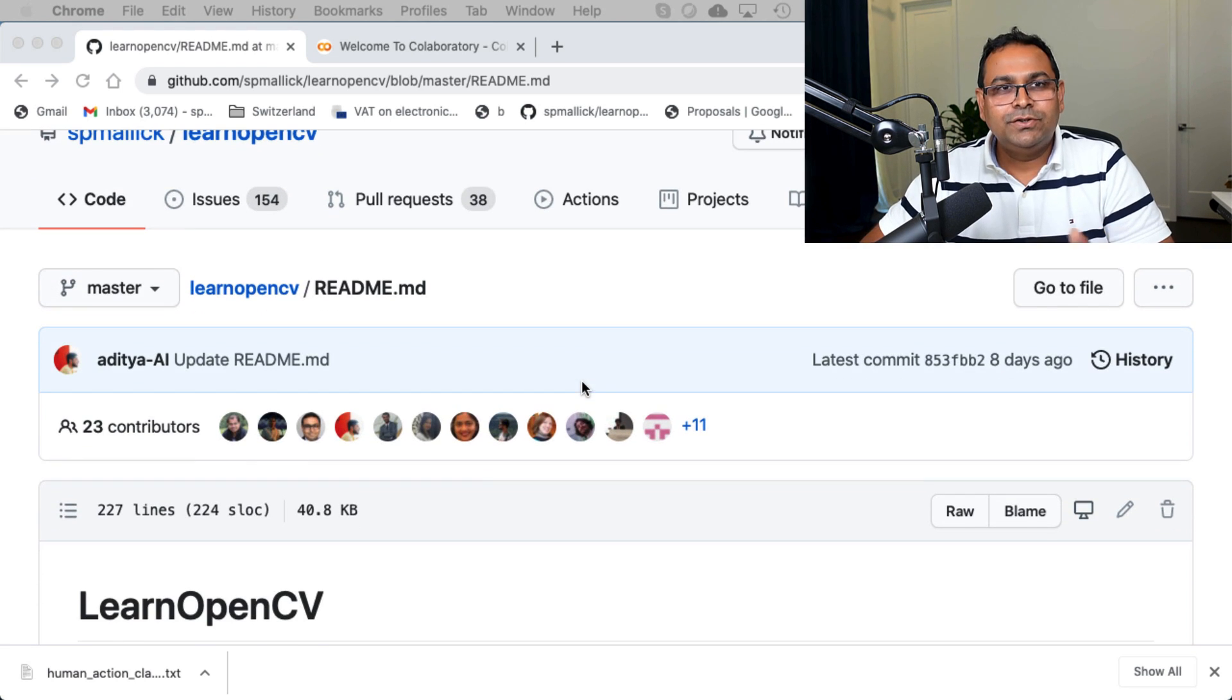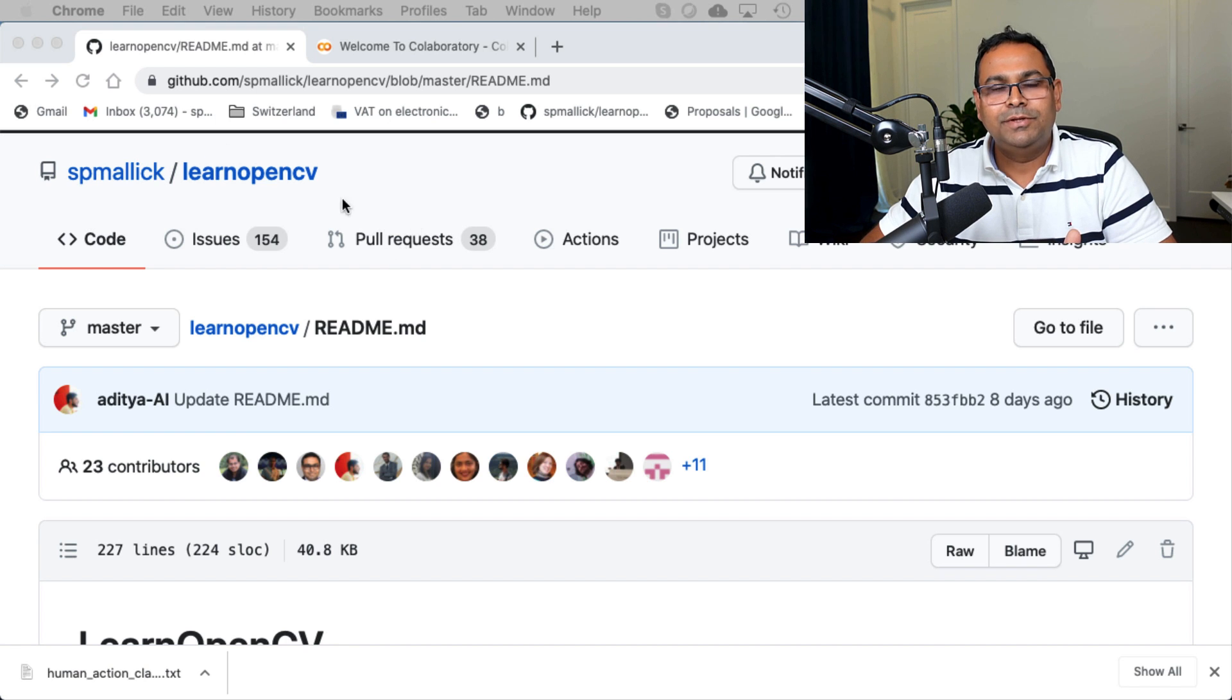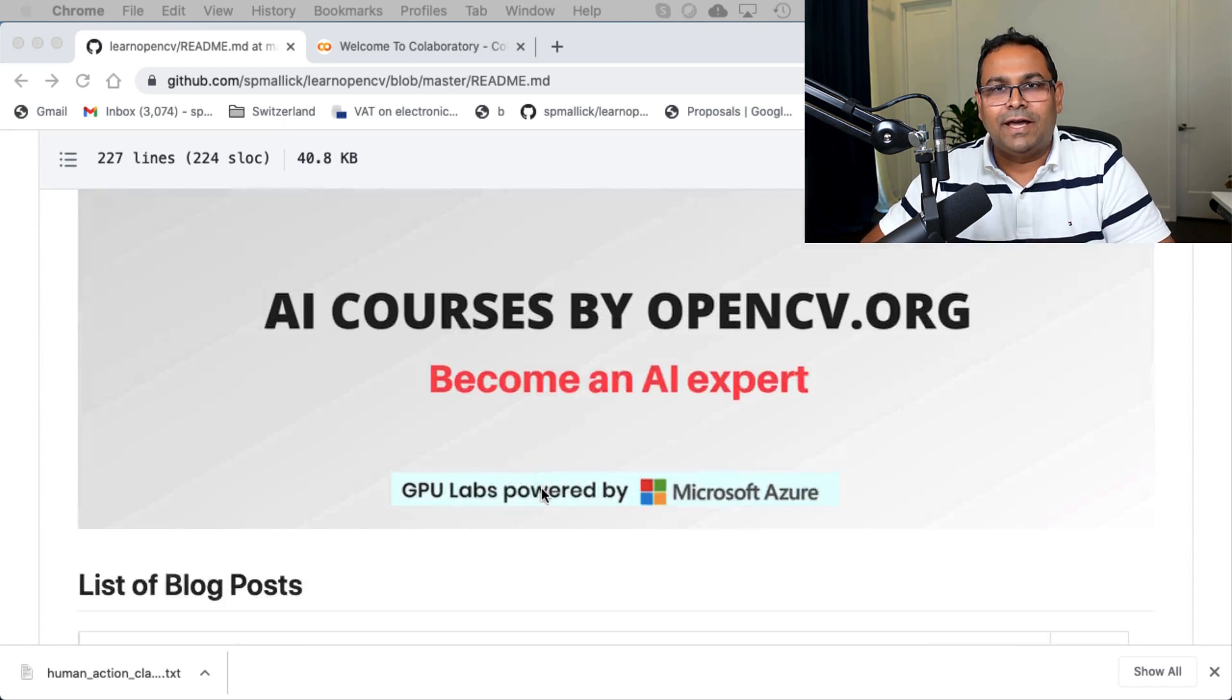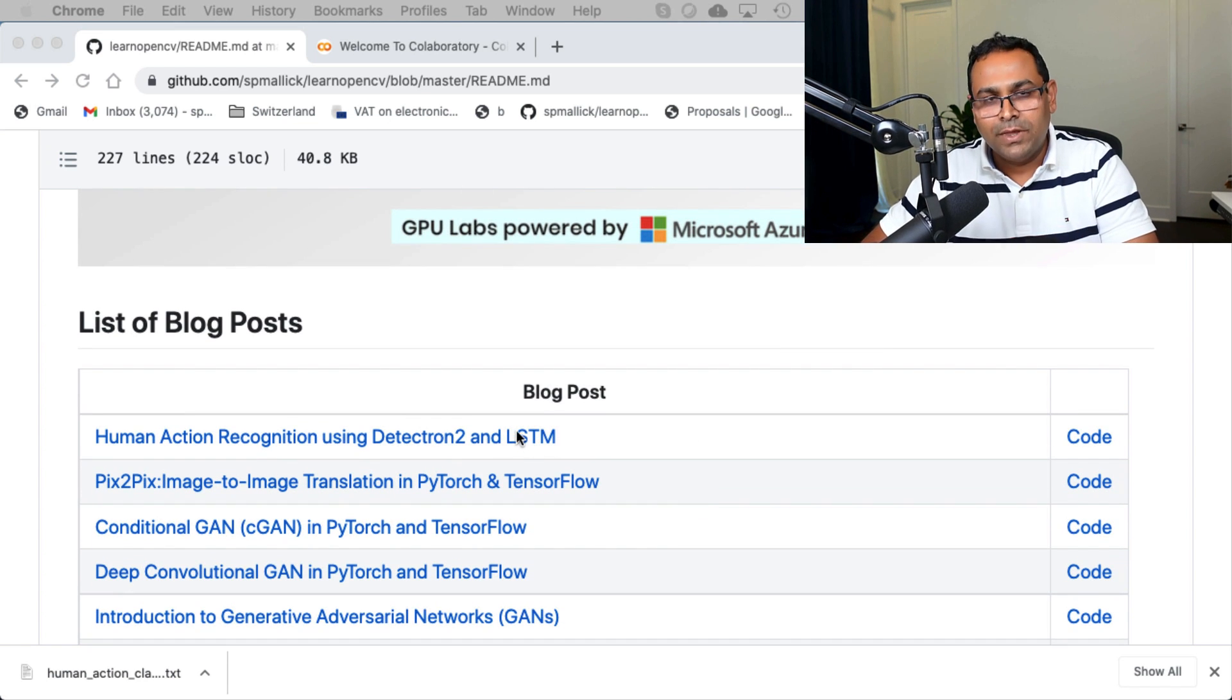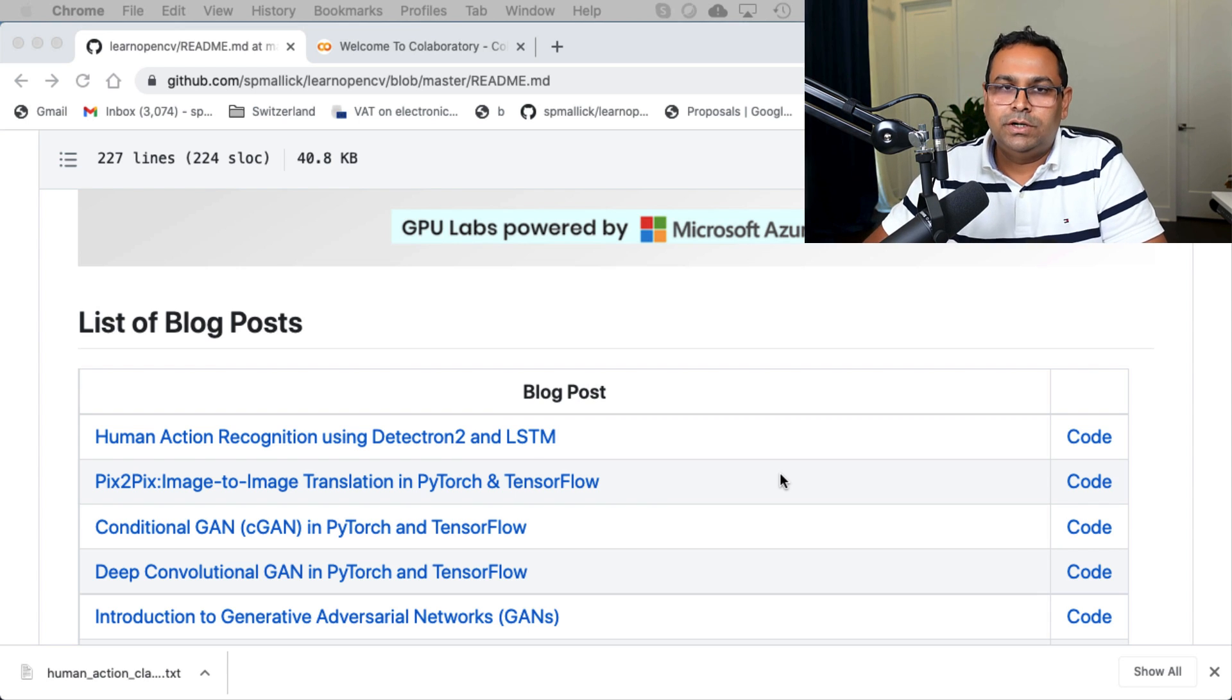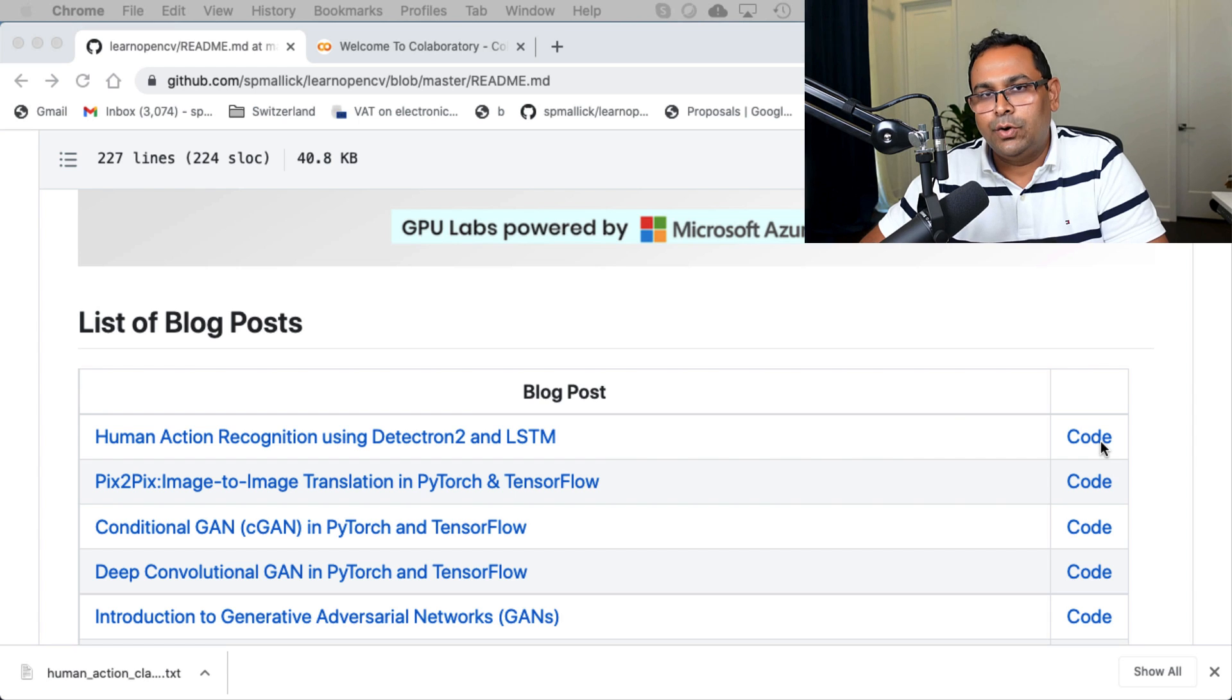As always, you go to our GitHub repository, which is spmalik slash LearnOpenCV. You can see it here. Go to the readme file. That's the most convenient place because once you reach the readme file, you can see all our blog posts, link to all our blog posts and the associated code right there.